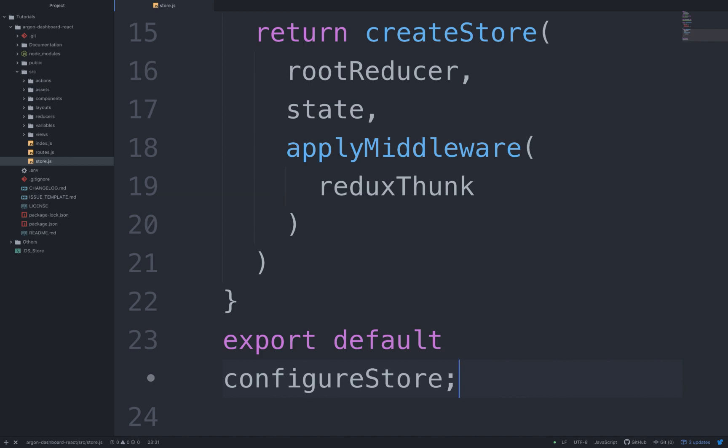have async action creators, we'll need a middleware that will allow us to use these action creators, hence the usage of reduxThunk.